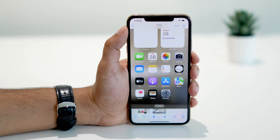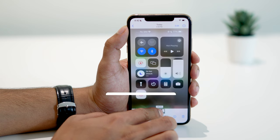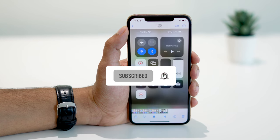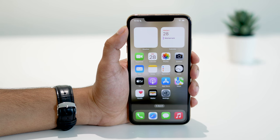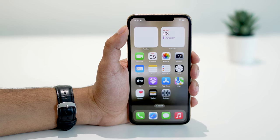And that's it. You now know how to easily record your iPhone screen using the built-in screen recorder in the Control Center. If you found this video helpful, don't forget to subscribe and leave a comment below. Also, if you have any alternative methods to share, feel free to drop them in the comments. Happy recording!